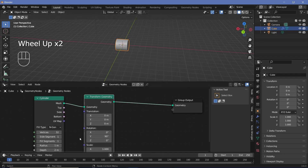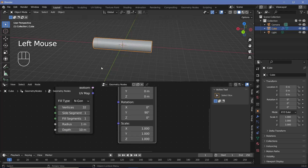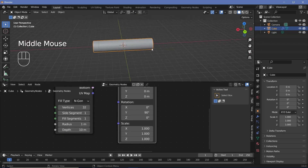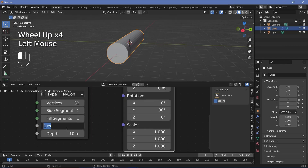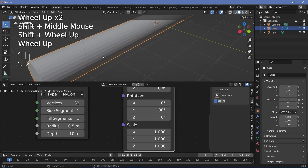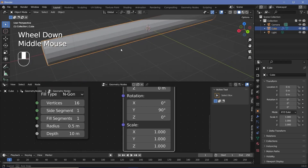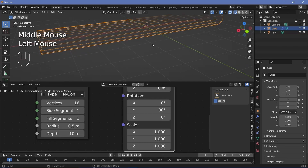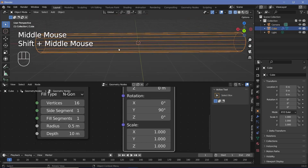Next, make the cylinder much longer by changing the depth to 10, giving five units on each side. The cylinder is too fat, so change the radius down to 0.5. I also don't want this many segments, so I'll change the vertices from 32 down to 16. If we switch on wireframe view, we see there are no vertices in the middle.